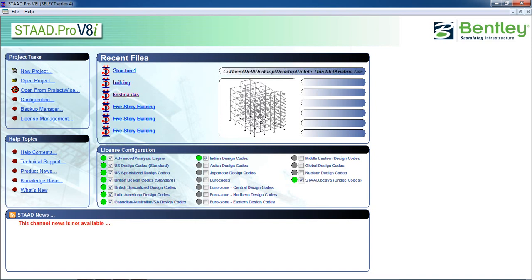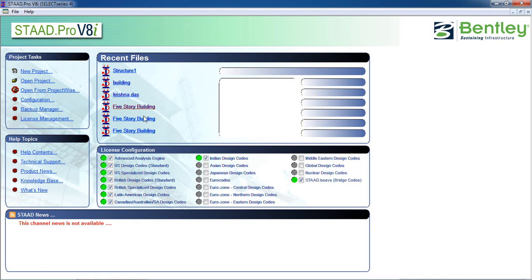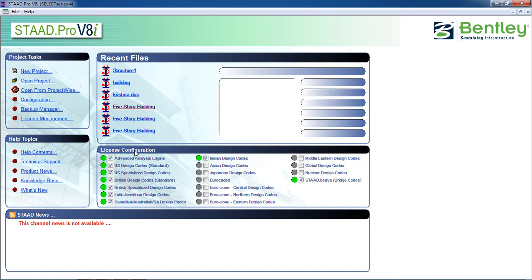So you can just see the drawing. In the left bottom side you can see the help topics and right side license configuration. You can choose the license for your country.